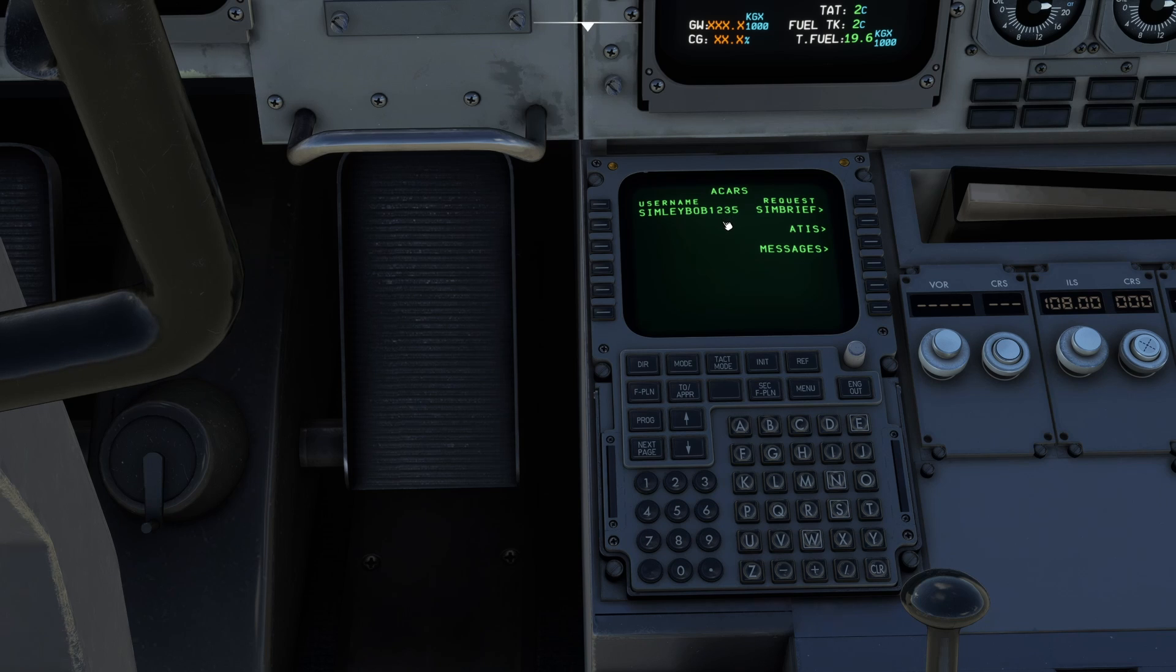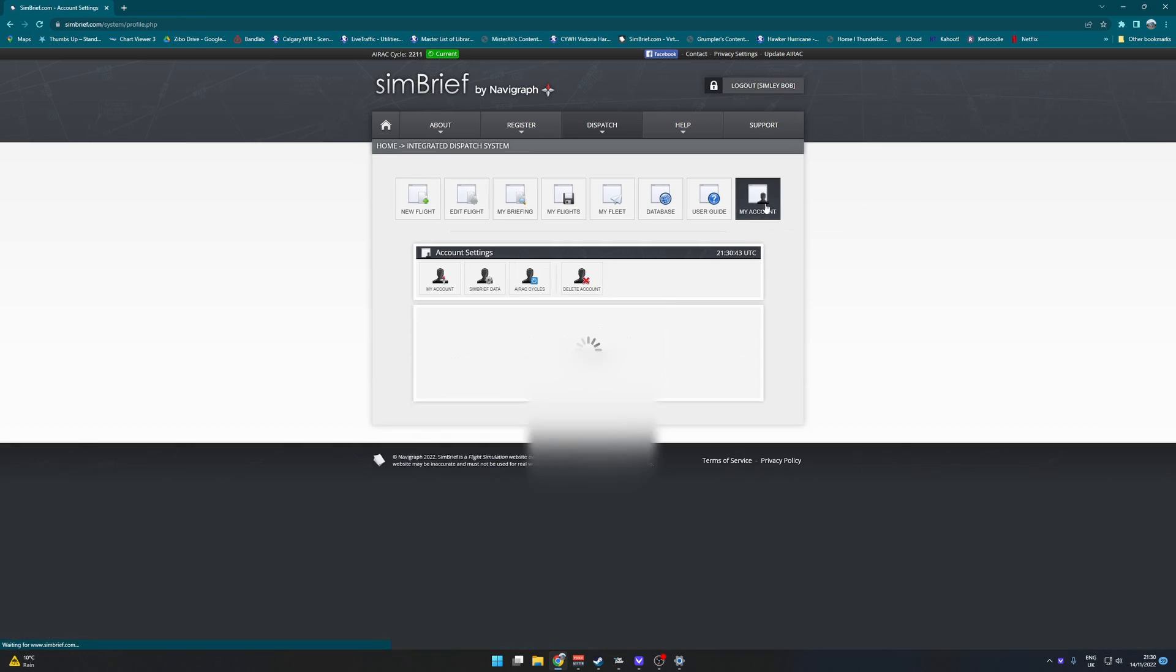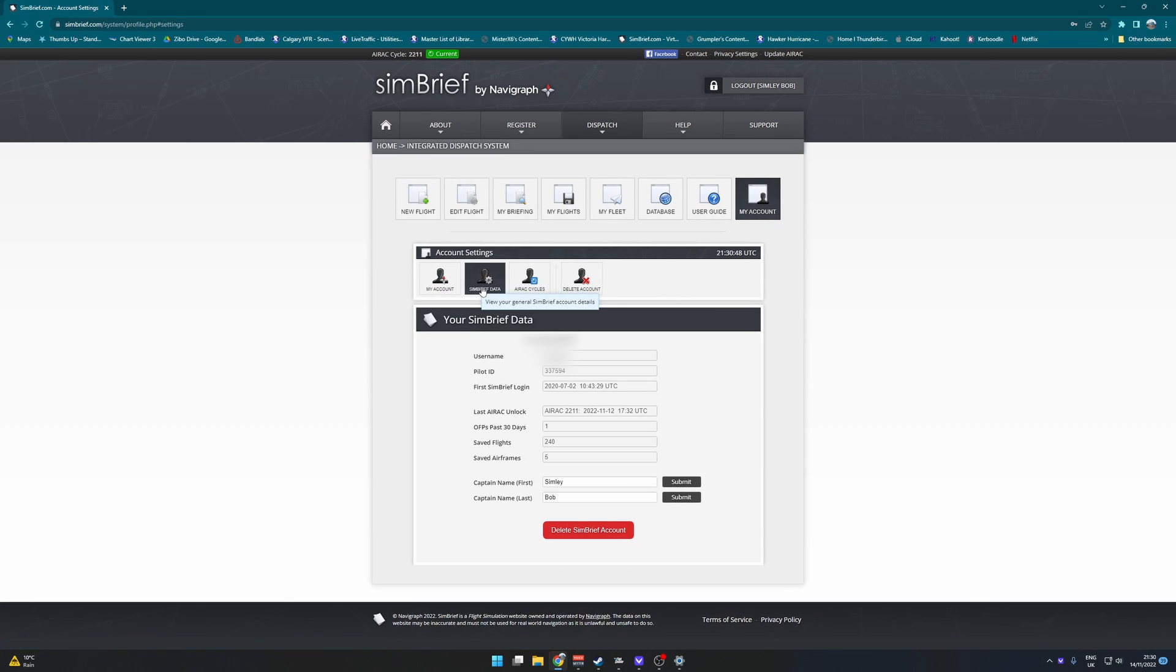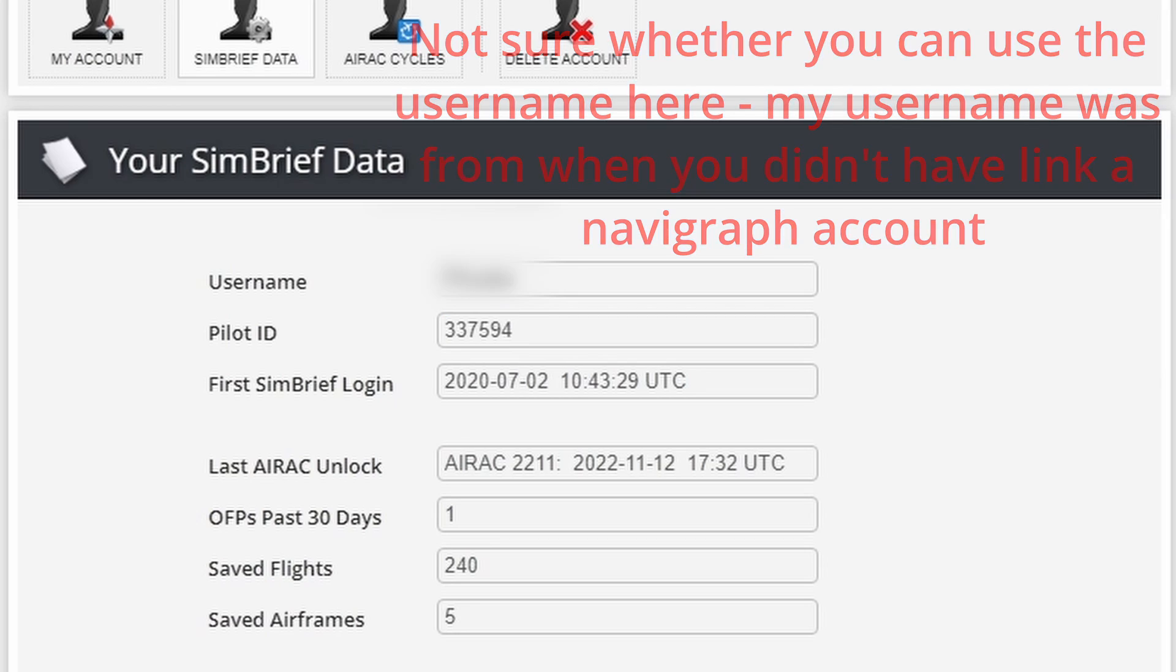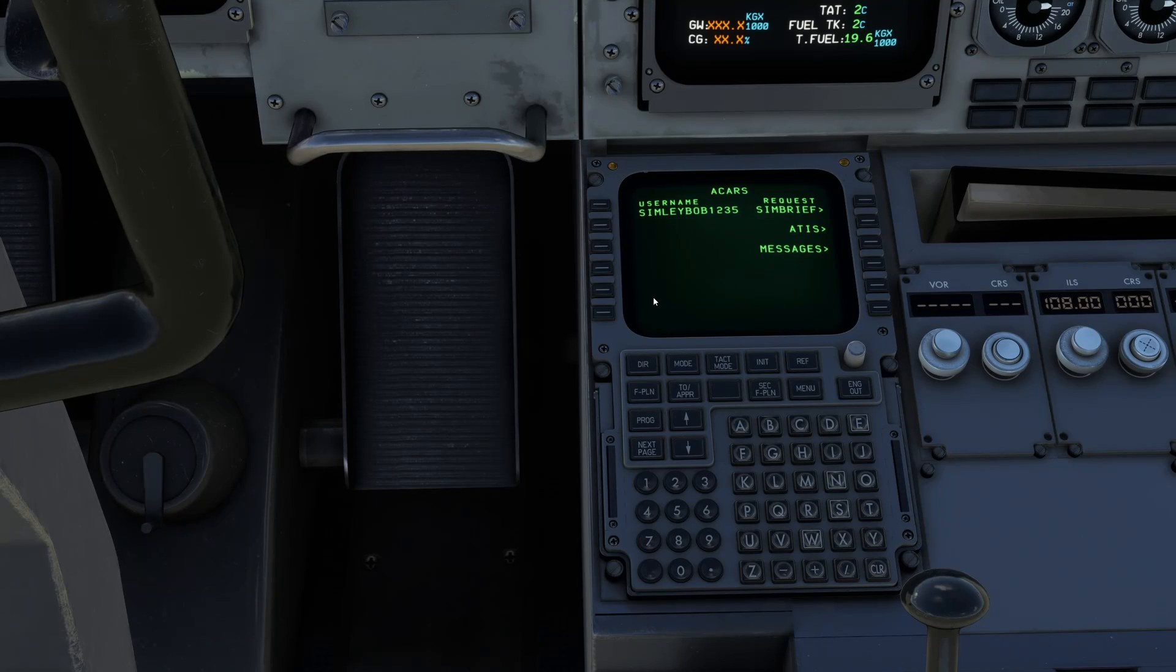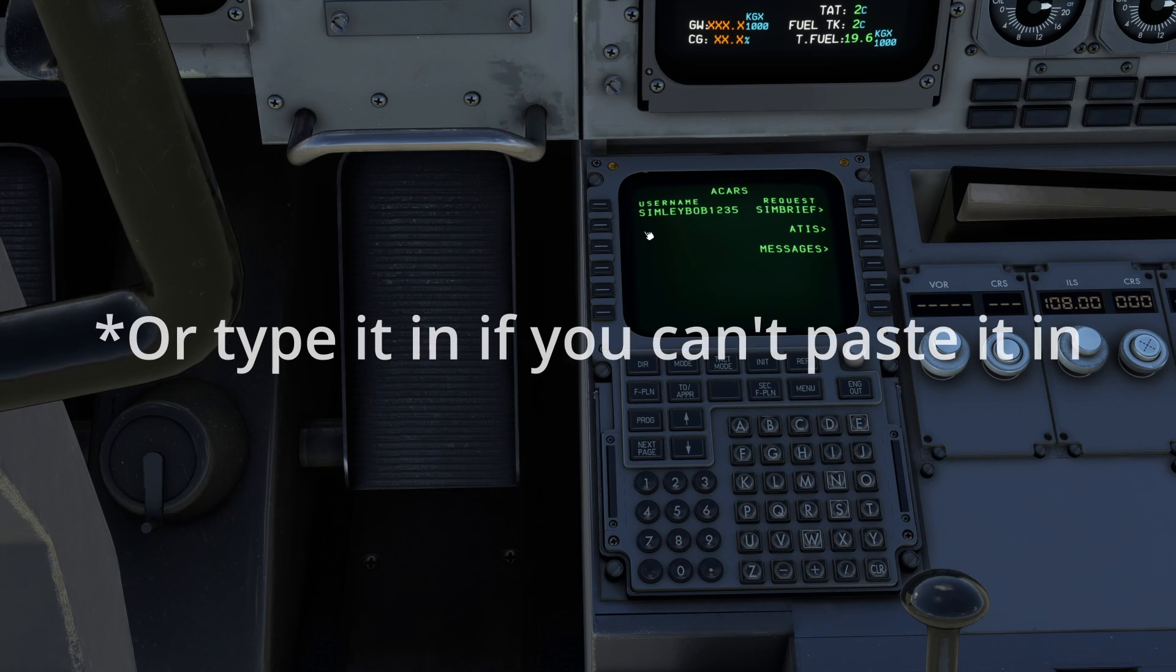Now if you don't know what this is, it's a code called the pilot ID. To find out where this is, if you go to my account then Simbrief data and pilot ID, you're going to copy this. If you haven't signed up with Simbrief, this is what we'll be using for flight planning. This is very common so I highly recommend using it. You can watch another tutorial about that and then you can just paste it in there and everything should work.